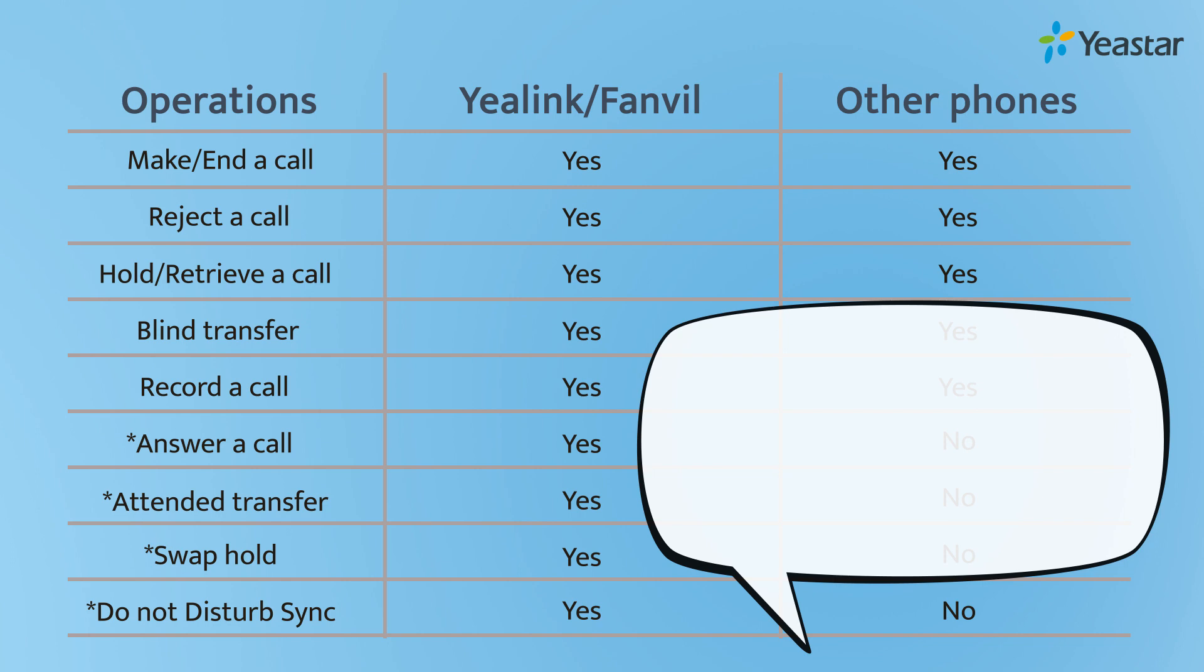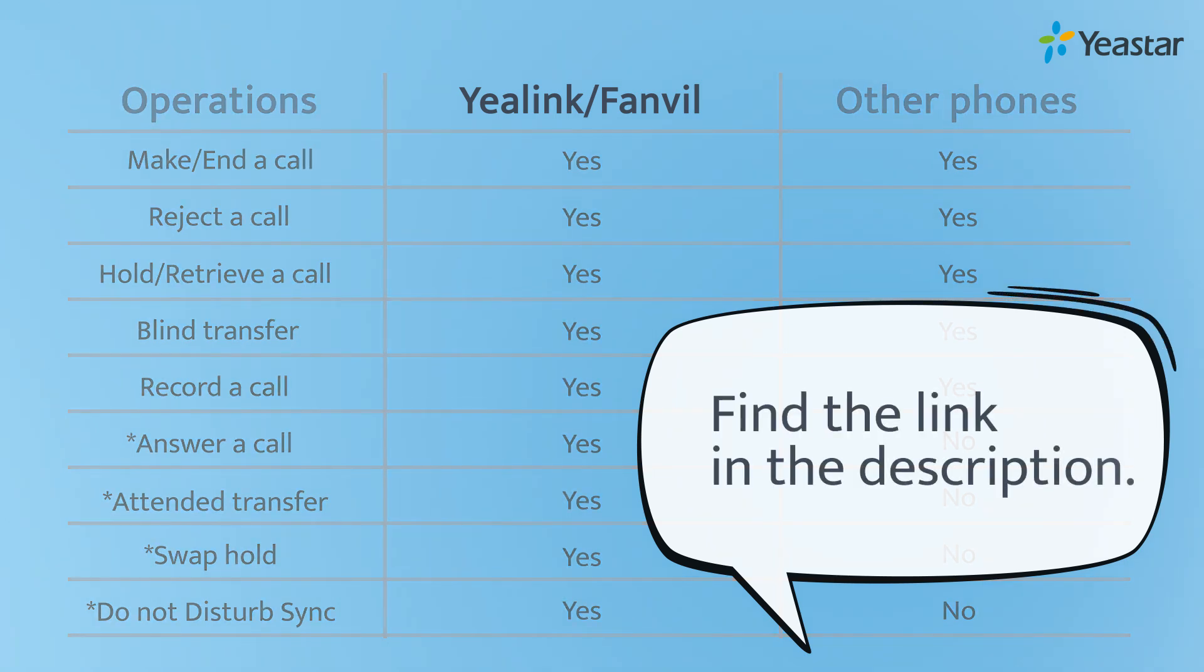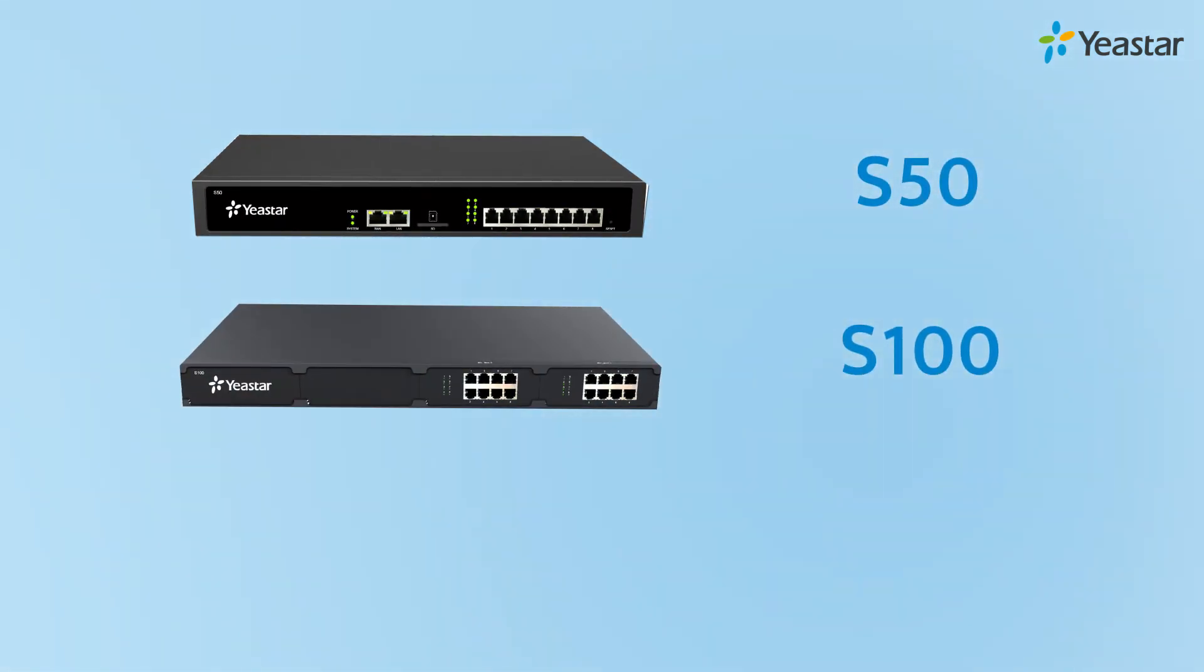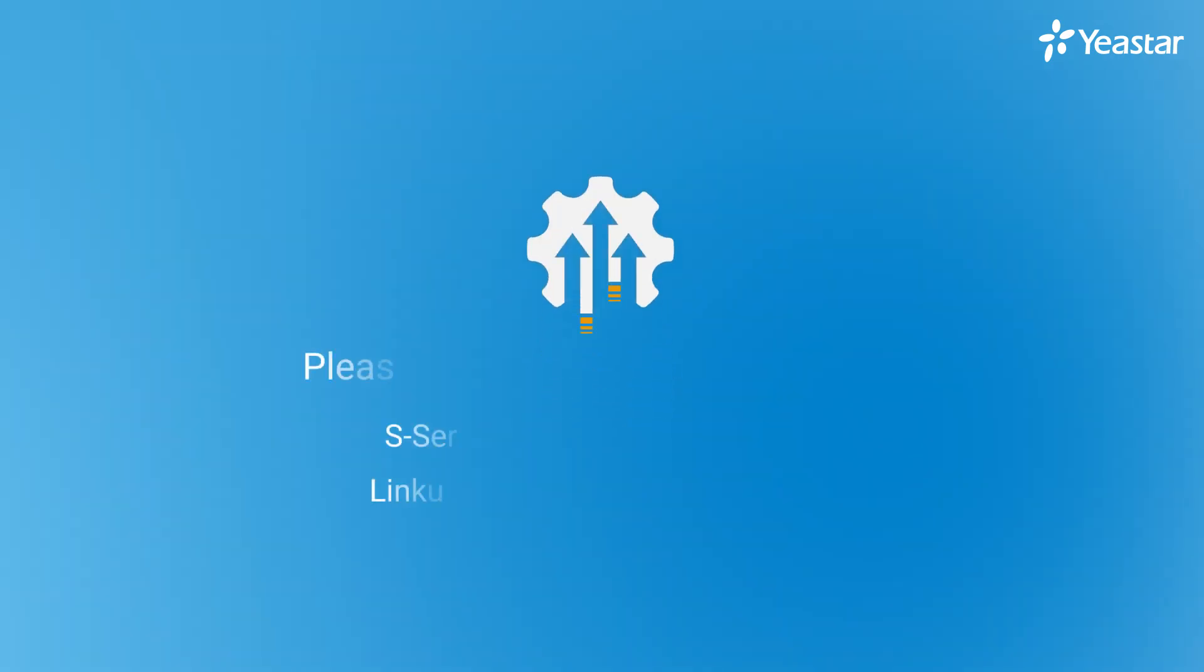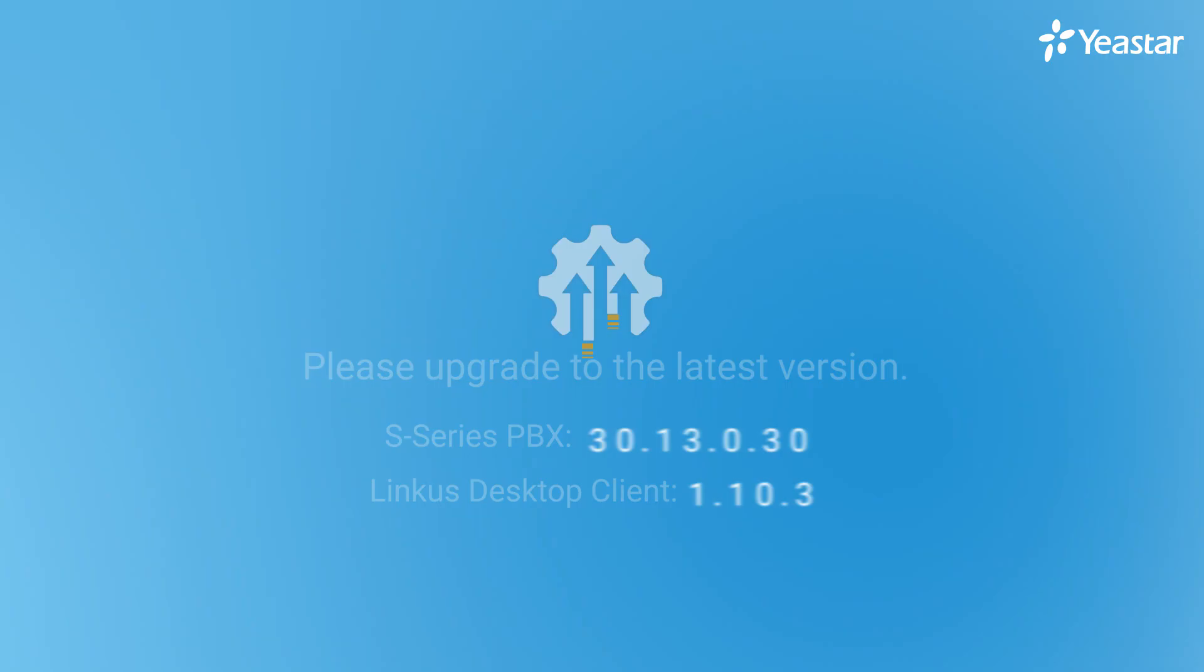For more information on the compatible phone models, please refer to the link in the description. This feature is available on these models of S-Series PBX. You can upgrade the firmware of the PBX and Linkus desktop client to a proper one to enjoy it.